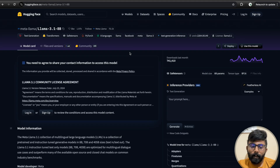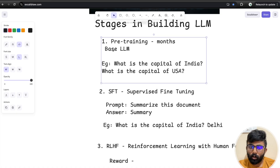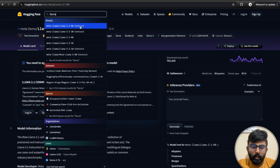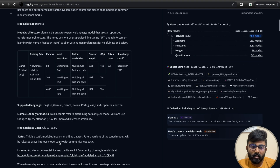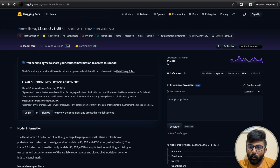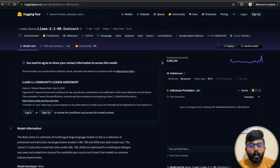For example, Llama 3.1 8B is a raw model — we have the pre-training stage and a base model released without any prefix or suffix. Llama 3.1 8B Instruct has around 5 million downloads compared to the base model. The instruct model includes safety guidelines and fine-tuning changes.